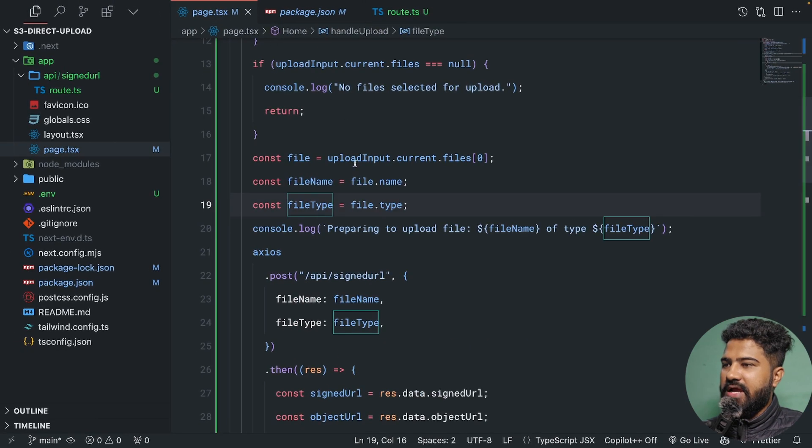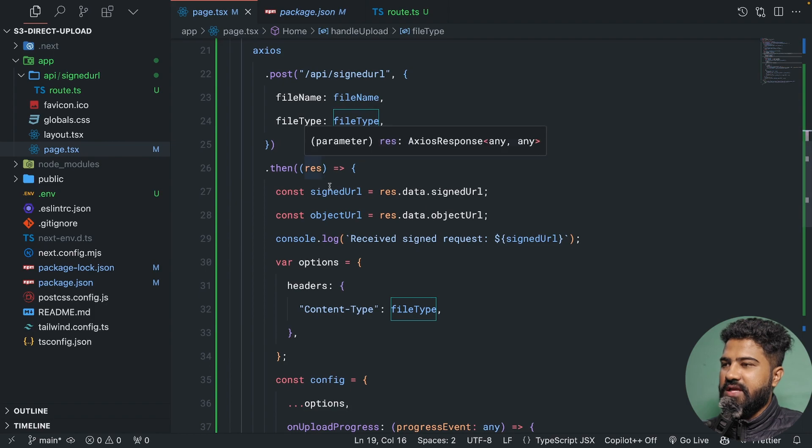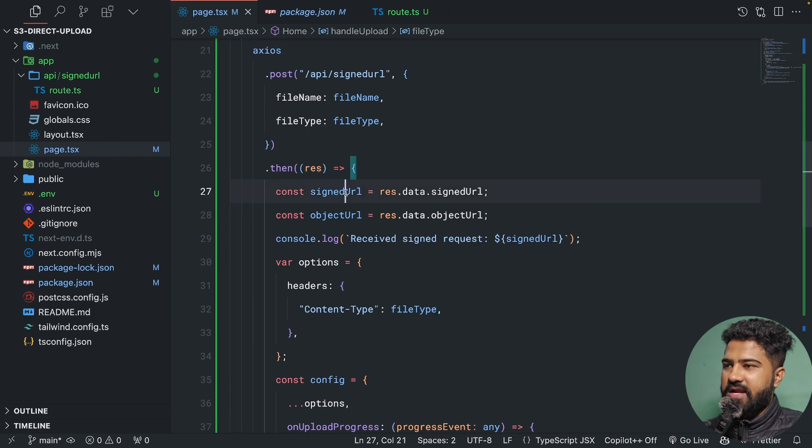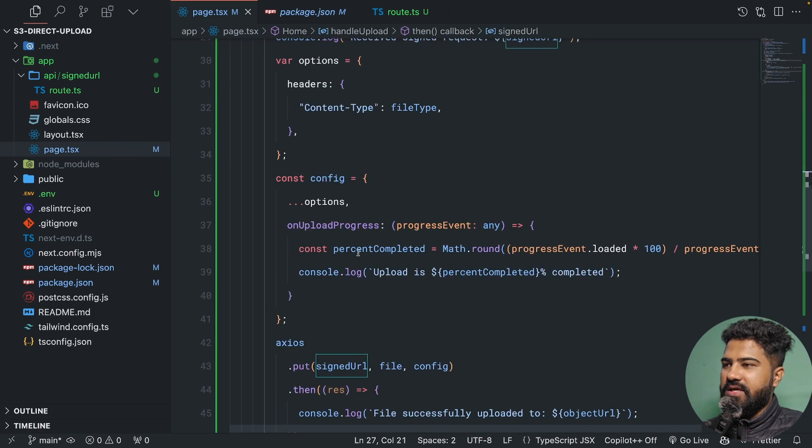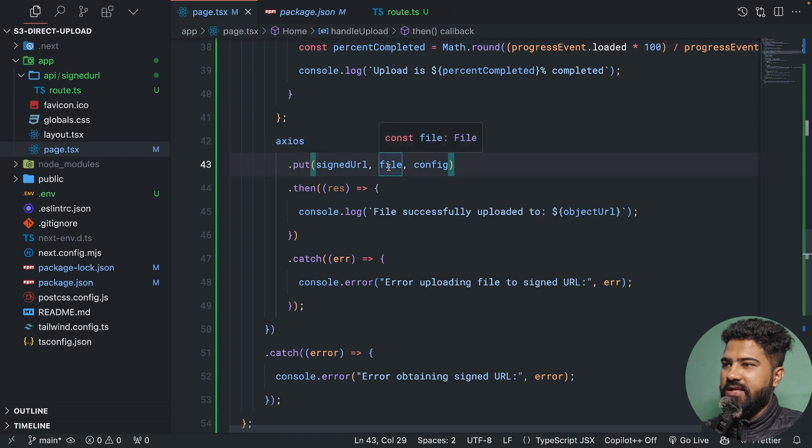Now the client receives this. We receive this in the front end and we upload our file to this signed URL.